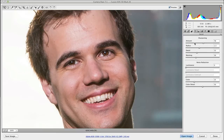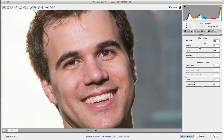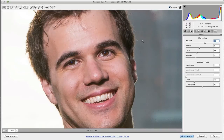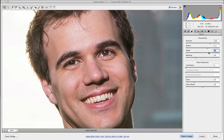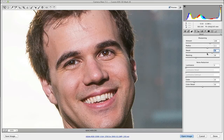Let's walk through the sharpening adjustments. Amount is straightforward — how much sharpening you want. Radius determines how far out each sharpening adjustment goes; it finds lines of contrast and goes, say, 1.5 pixels out from those lines, applying that setting. The larger the radius, the more impact. Detail determines how much the sharpening will look for and how sensitive it will be — cranking it up creates more and more sharpening noise.